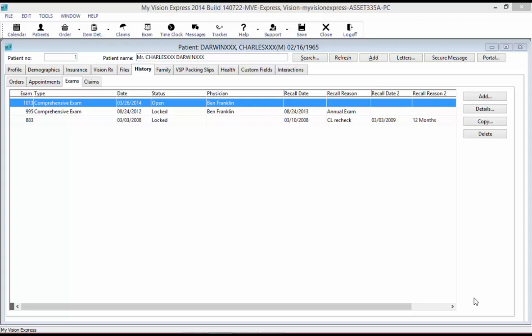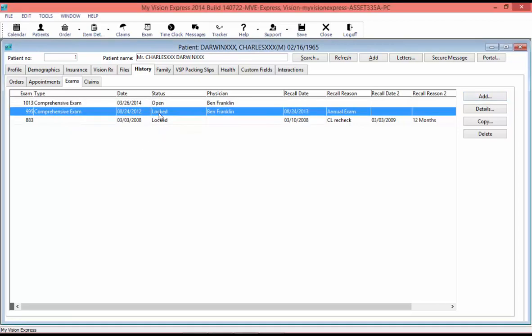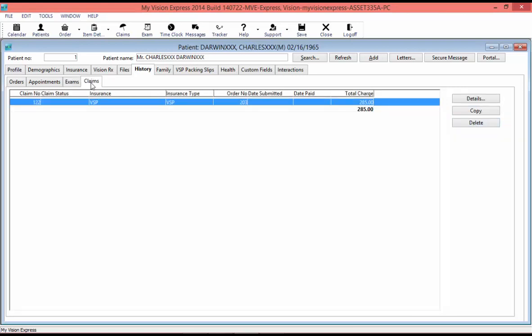Under the Exam sub-tab, you will find a history of the exams the patient has had. You can add an exam by selecting the Add button. To view a selected exam, double-click or select the Details button. To duplicate an exam, select Copy. Administrators can delete an exam using the Delete button. Under the Claims tab, you can open a claim by double-clicking on it or selecting the Details button. To generate a duplicate claim, select Copy. Administrators can also delete a claim.